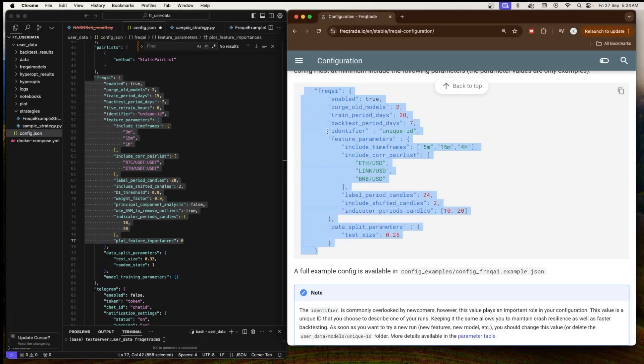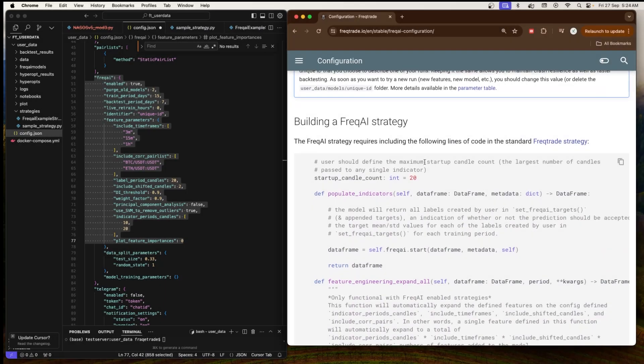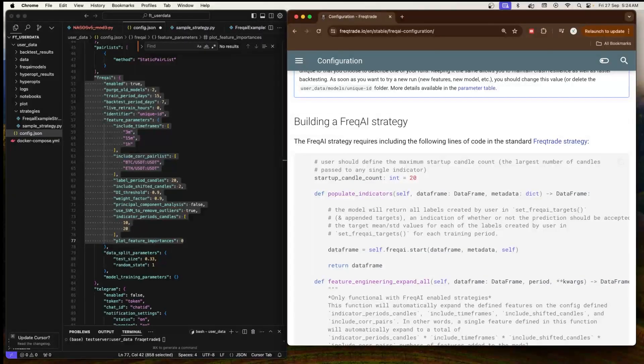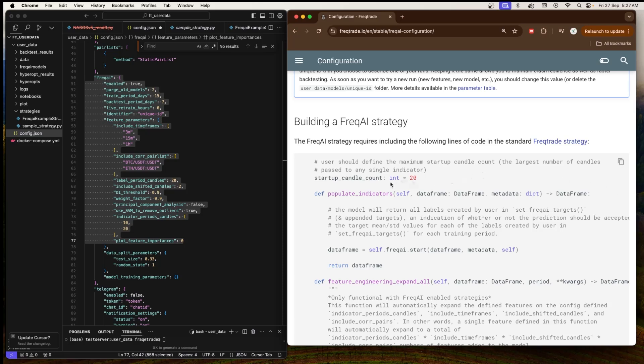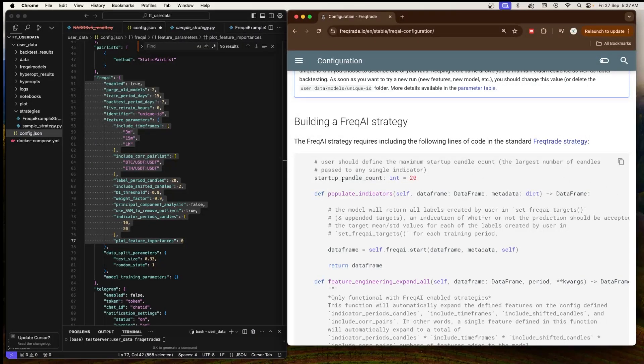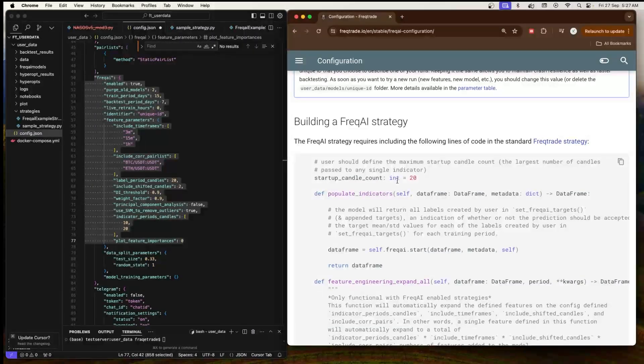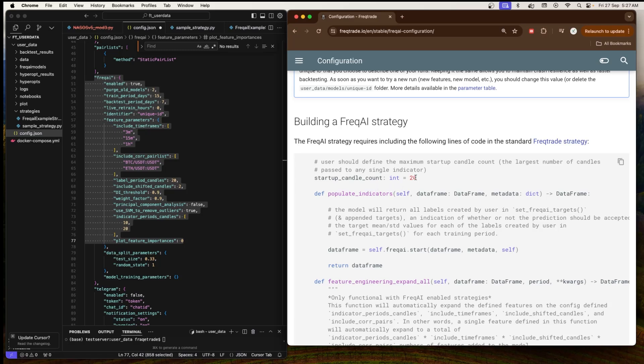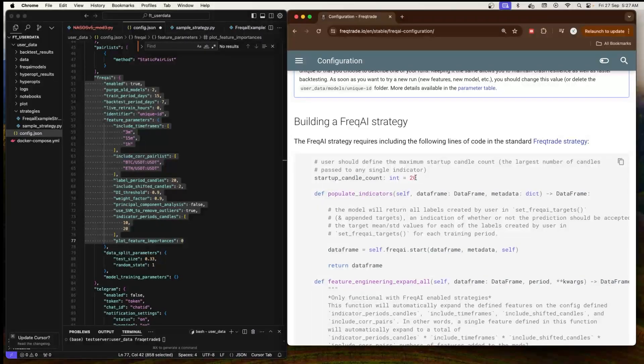Now let's understand the FreqAI strategy. If you've seen my previous videos, we've learned about a few strategies and the fundamental blocks are the same, but in this we have a few more methods which we'll learn in this session. Here we have 'startup_candle_count' which is 20. It defines the minimum number of candles the strategy needs before it can start functioning. This is necessary because some indicators or features may require several historical candles to calculate their values. For example, a moving average might need 20 candles to compute.